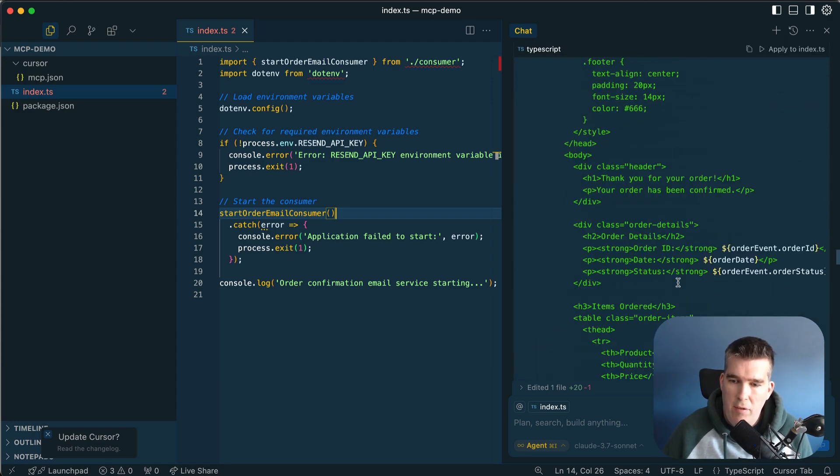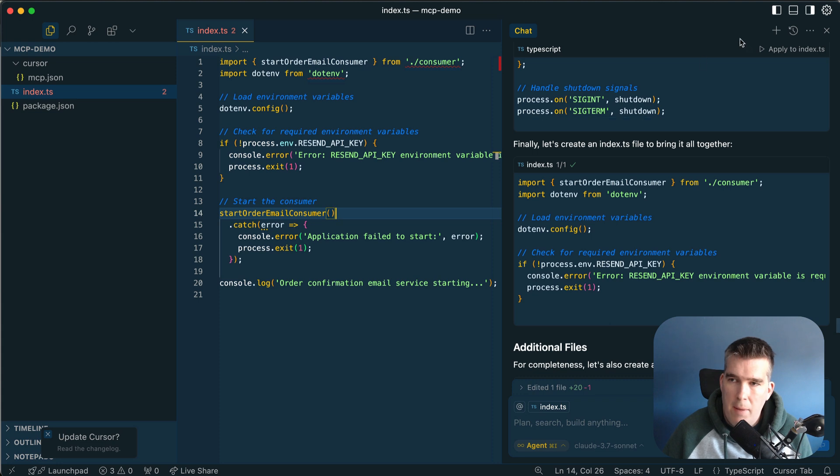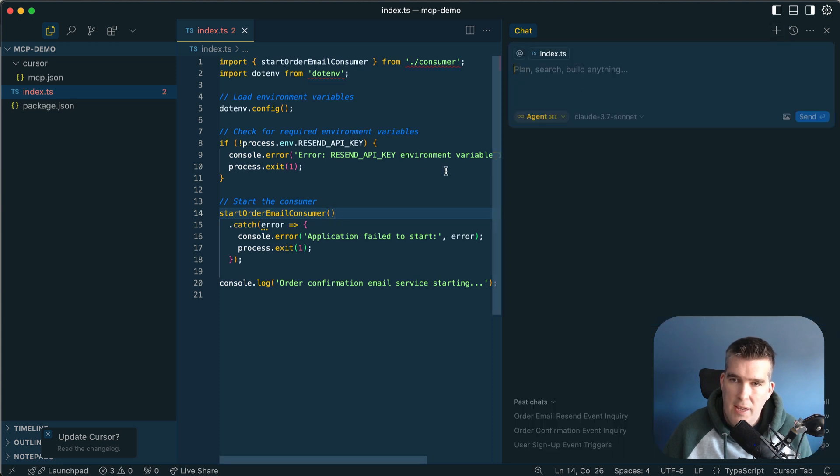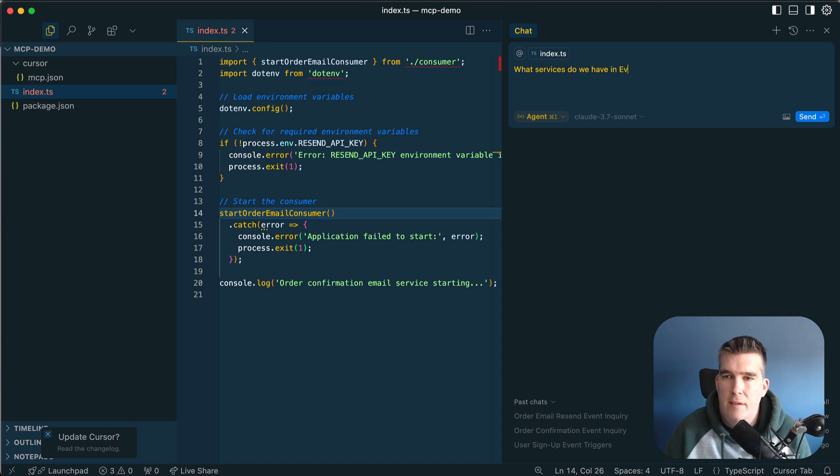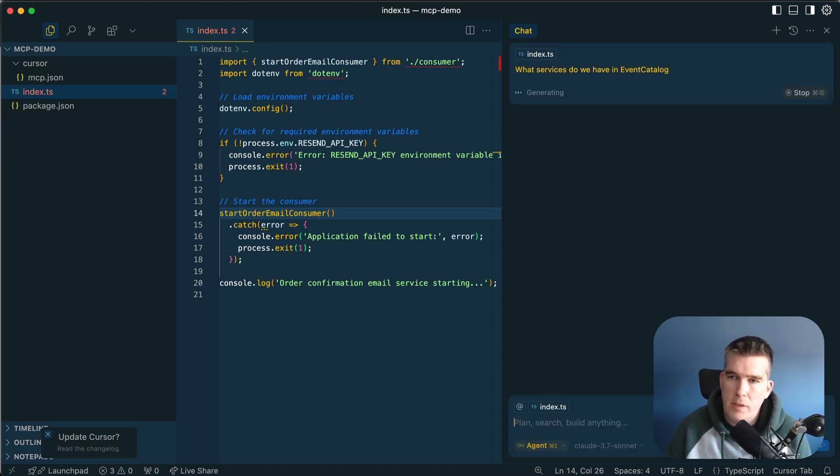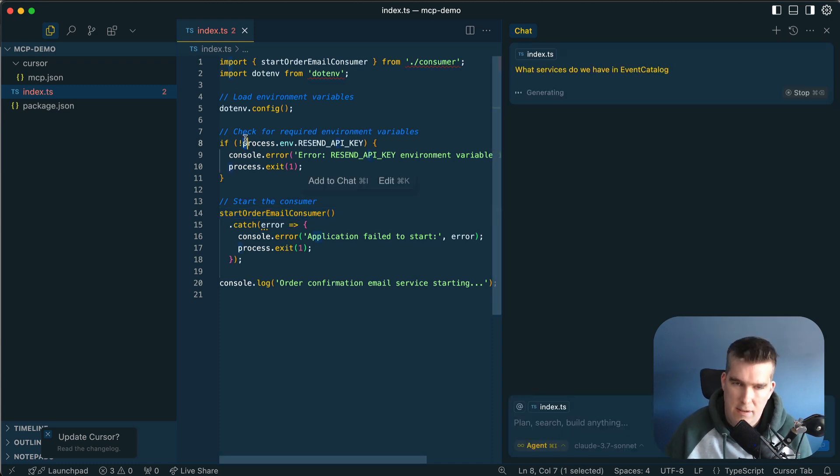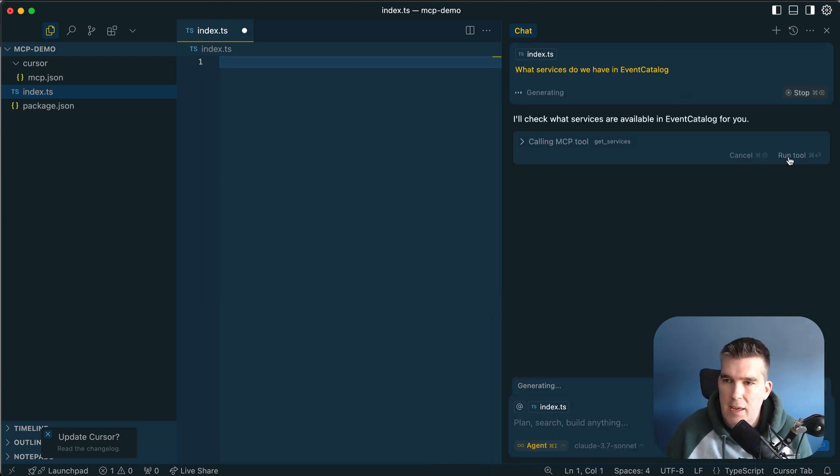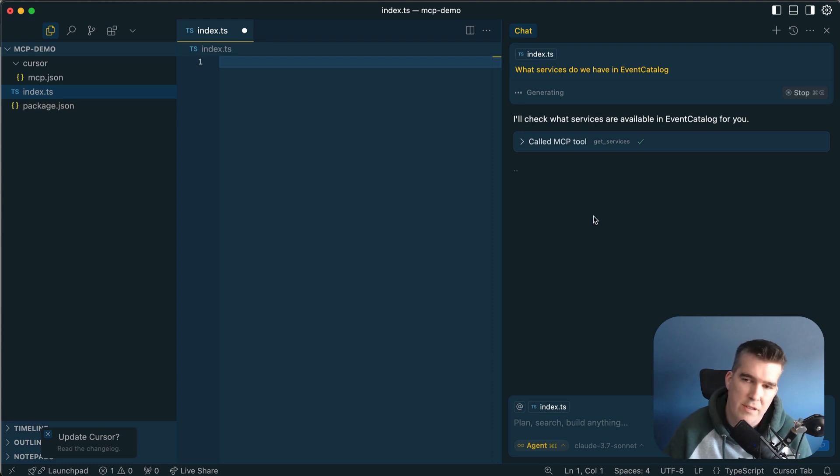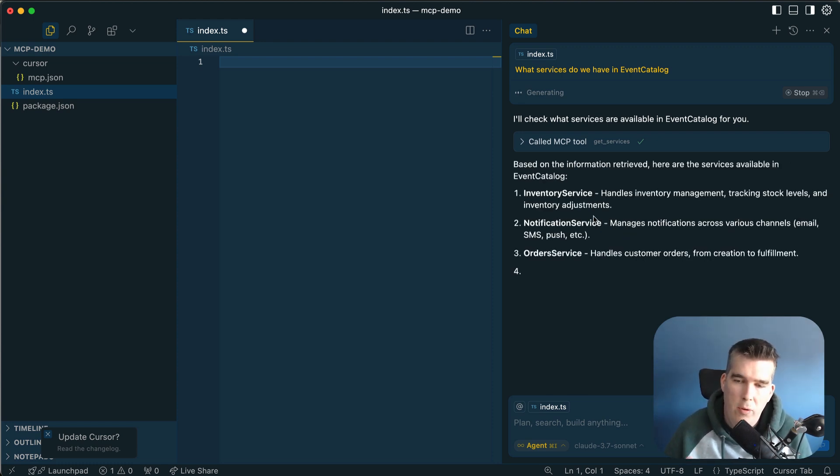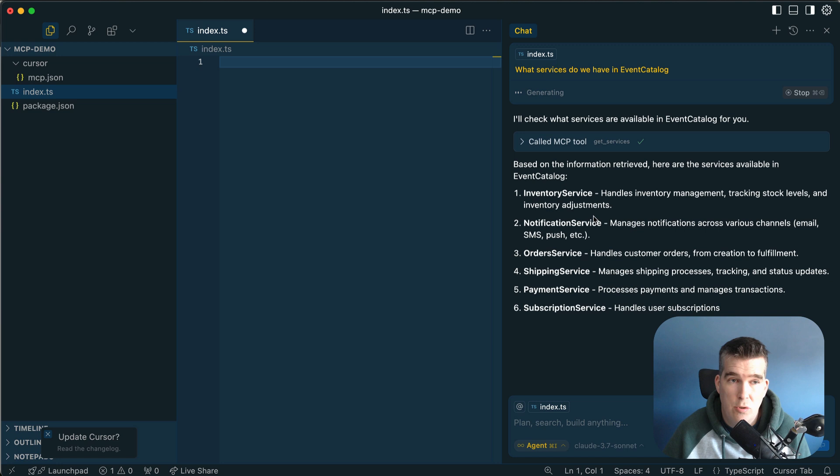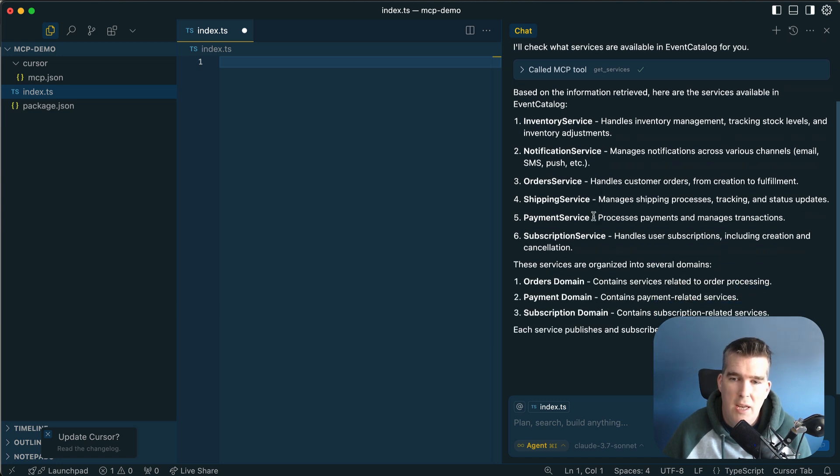I can come back in here and say, what services do we have in EventCatalog? I'm going to go get the services. The whole idea is if you're a developer building event-driven systems or your architecture, you can start talking to your architecture.